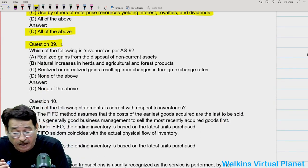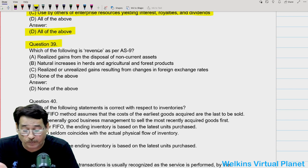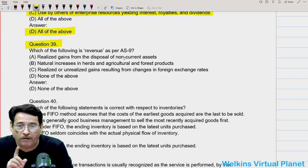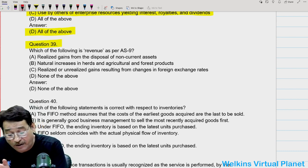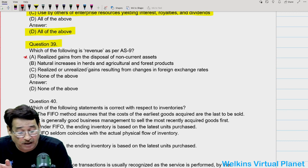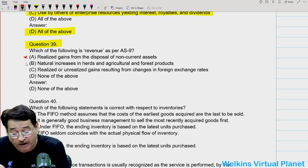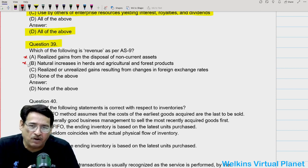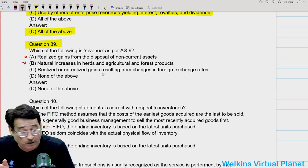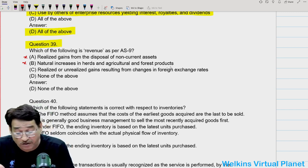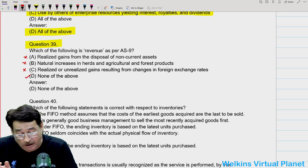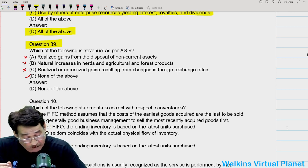Question thirty-nine: which of the following is revenue as per AS9? Realized gain from disposal of non-current assets is not covered by AS9. Natural increase in herds and agricultural and forest products have a separate standard. Realized or unrealized gain resulting from changes in foreign exchange rates is also not covered by AS9. So your answer will be none of the above.